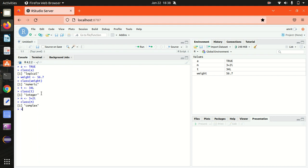For example, if I'm using single quotes, it will be a single character. Let's see the class of this, class of x. It should be coming out to be character.